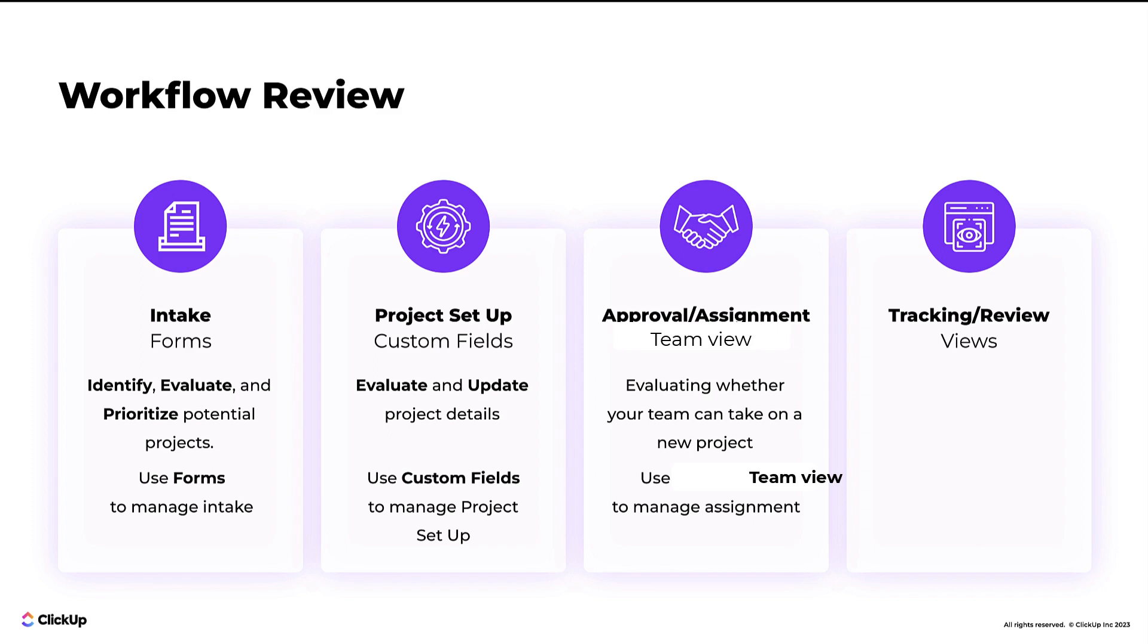Finally, management and review. Once the project has been assigned and kicked off, this is the process of tracking project completion. The best practice here is to use views.